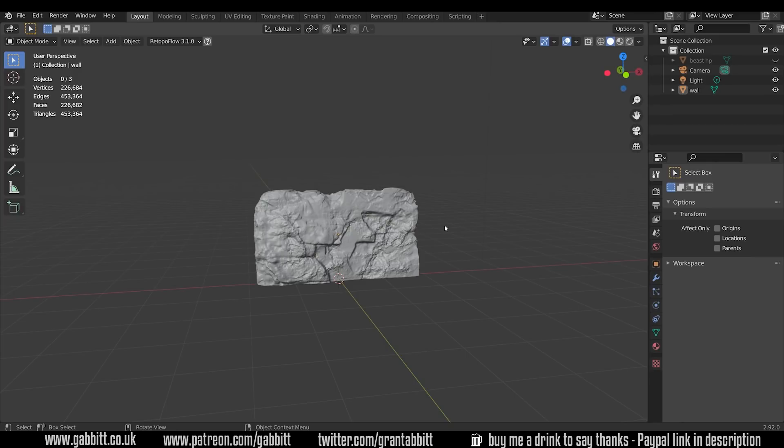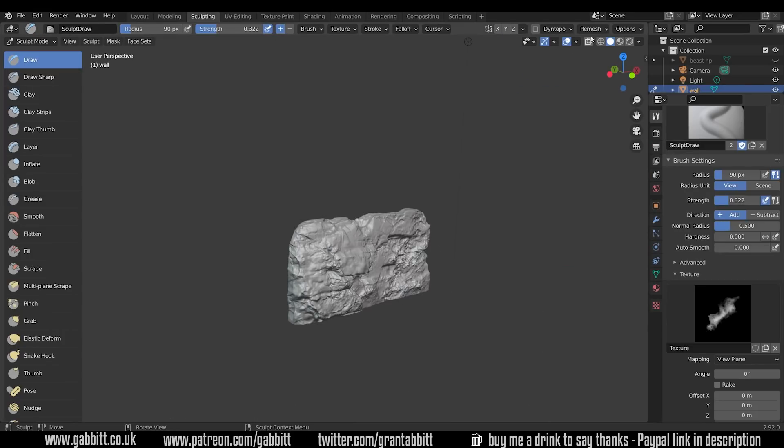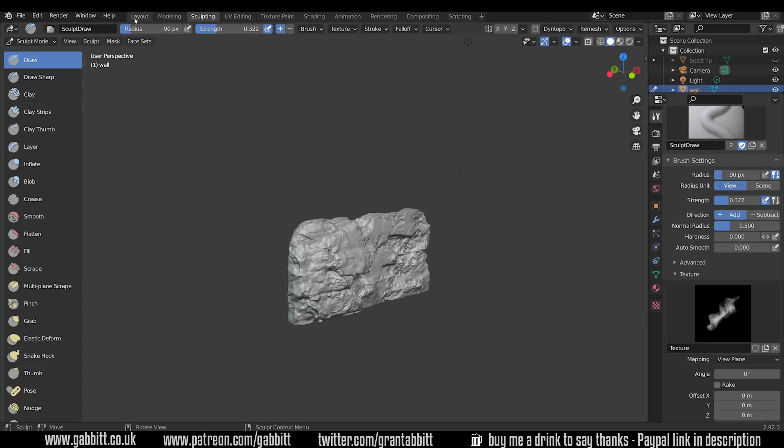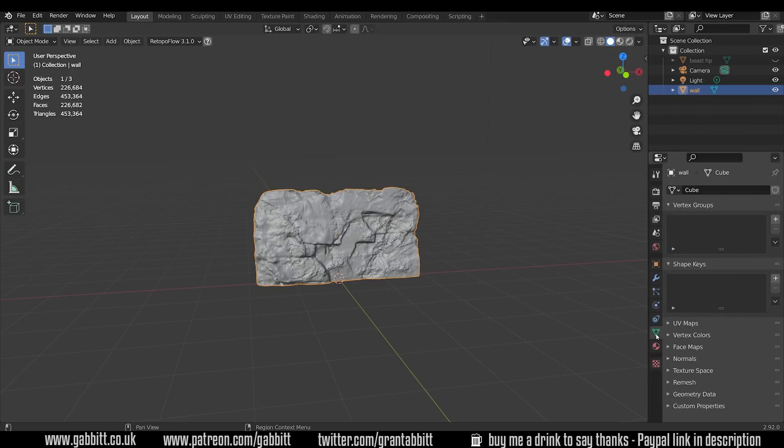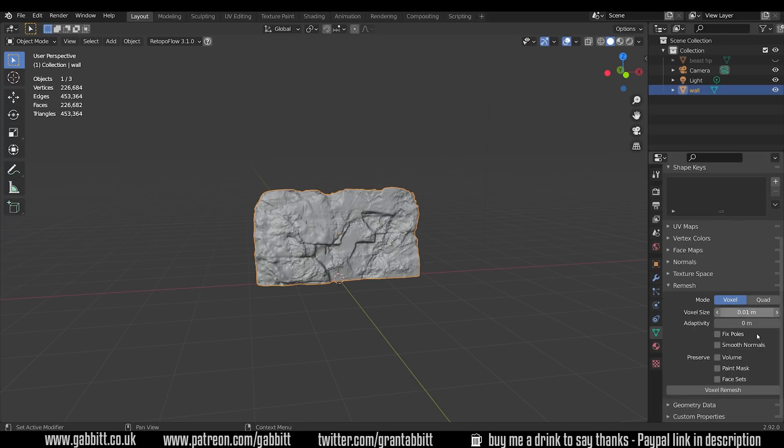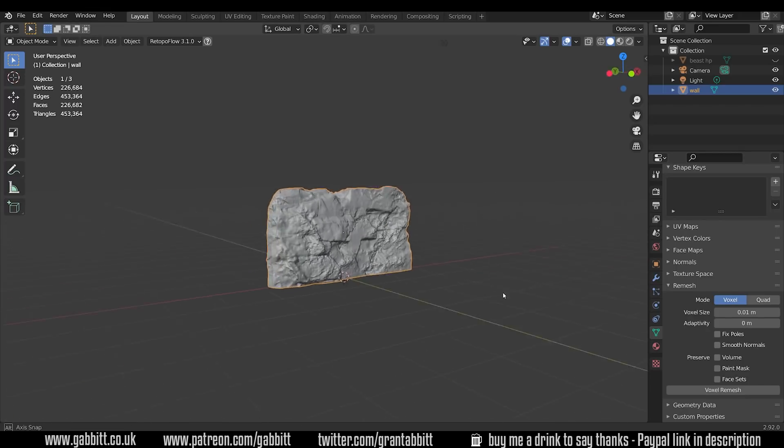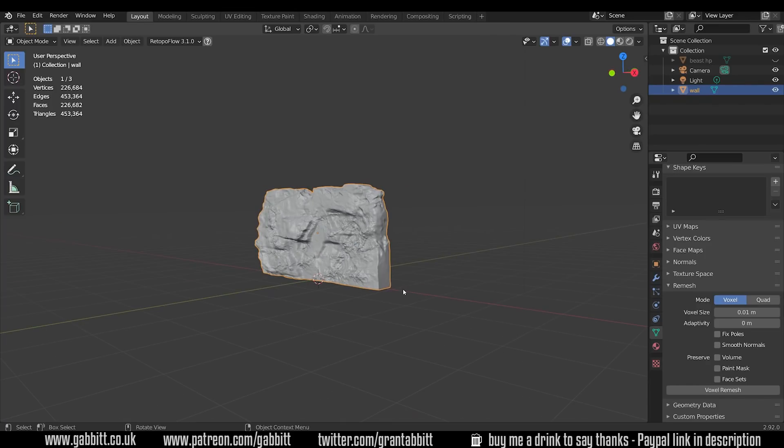Okay so next up we've got the voxel and the Quadriflo remesh. Now most of you will have seen this in the sculpting workspace, you can come across the remesh with the voxel remesher. You can also access it in layout mode under the object data properties, you've got the remesh options there. This has the same options as it does in sculpt mode.